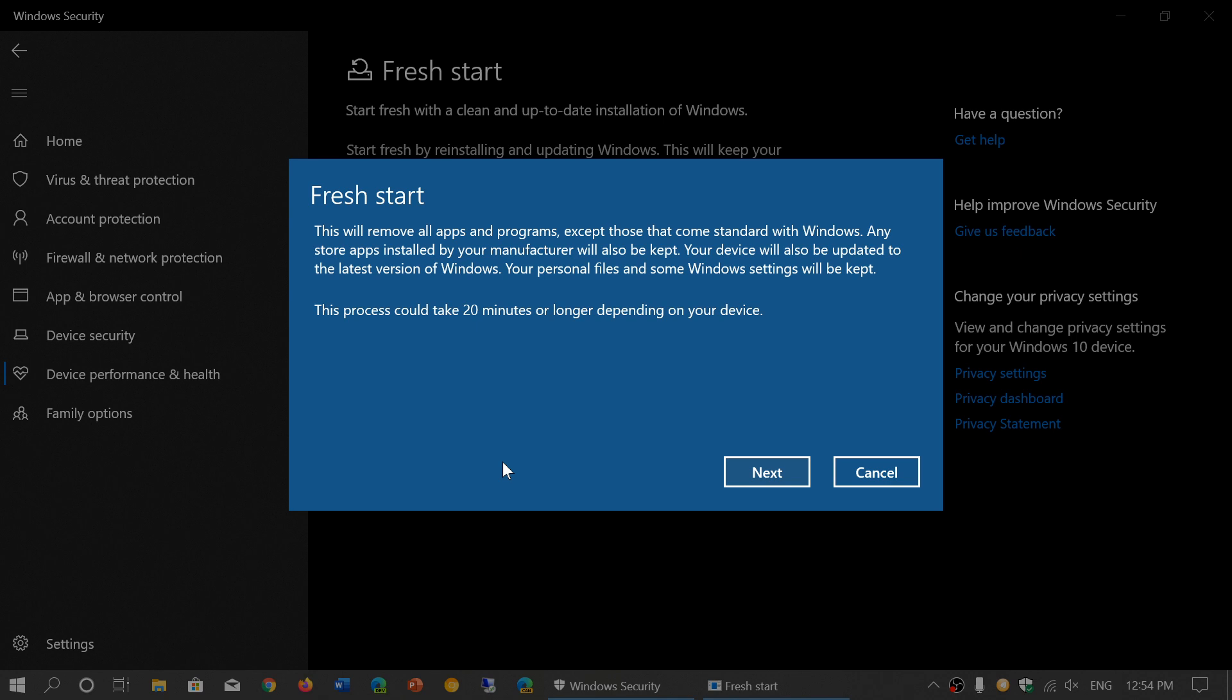this will enable you to have a much cleaner and better Windows 10 operating system with this fresh start. And that's really how you should actually start.